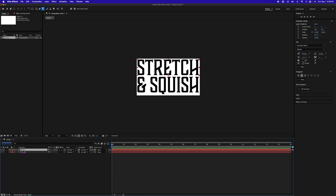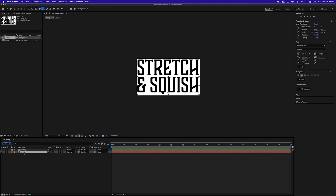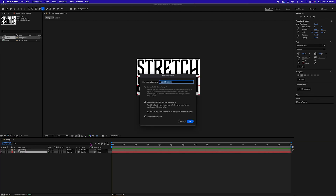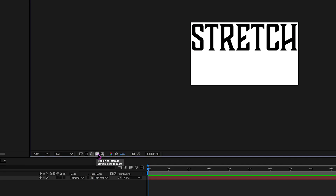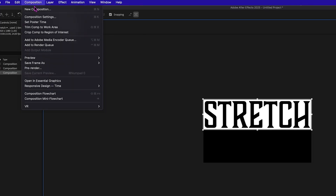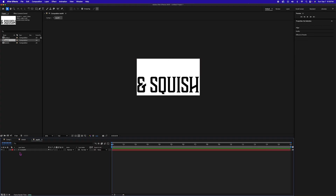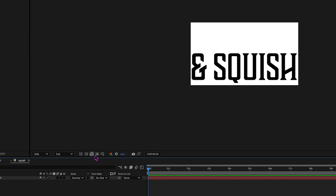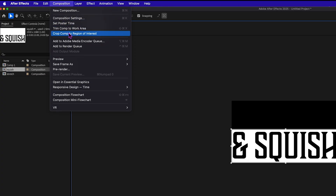Select the top layer and then hit Command Shift C to precompose — we're going to call that 'stretch.' Then do the same thing for the bottom layer: Command Shift C to precompose, and that's going to be 'squish.' Double click on the stretch layer and we want to crop this down to size. Hit the region of interest, click and drag a box, then under Composition, crop comp to region of interest. Go back to your main composition, double click on the squish composition, and do the same thing.